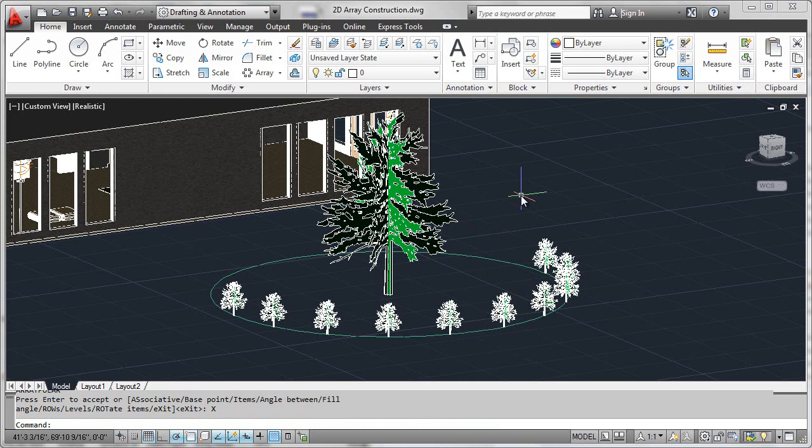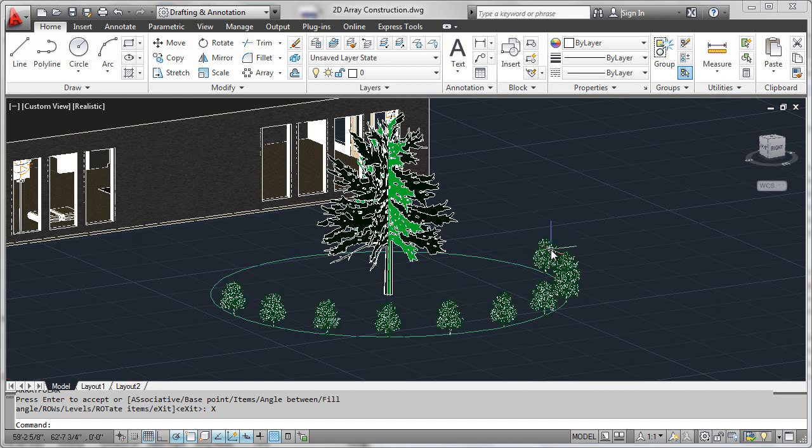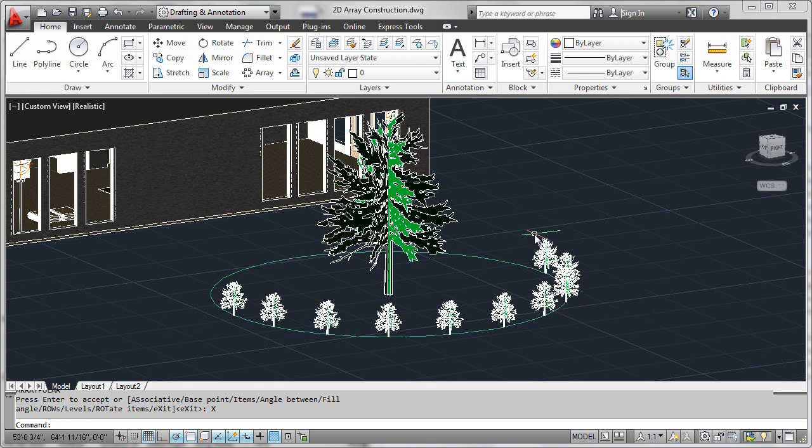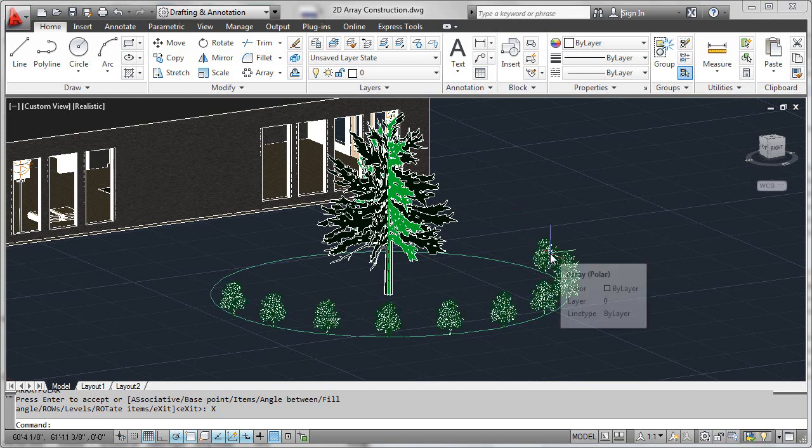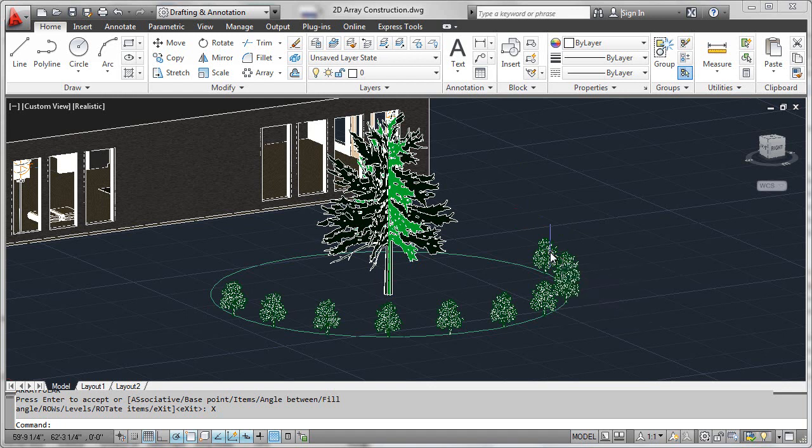What we'll be looking at in the next couple of segments is the fact that this array is just that—one array—which we could easily demonstrate by simply selecting anywhere on the arrayed objects. That's not 10 different shrubs. It is one associative array, and we'll be able to actually go back and edit that.